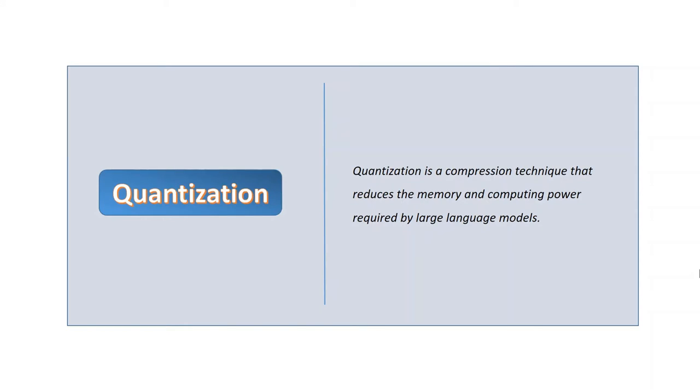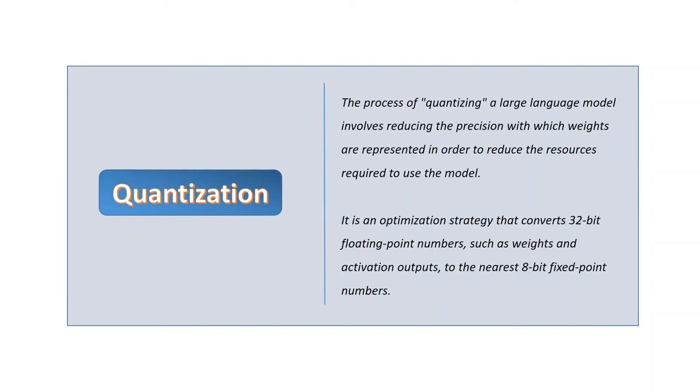What is quantization? Quantization is a compression technique that reduces the memory and computing power required by large language models. The process of quantizing a large language model involves reducing the precision with which weights are represented in order to reduce the resources required to use the model.